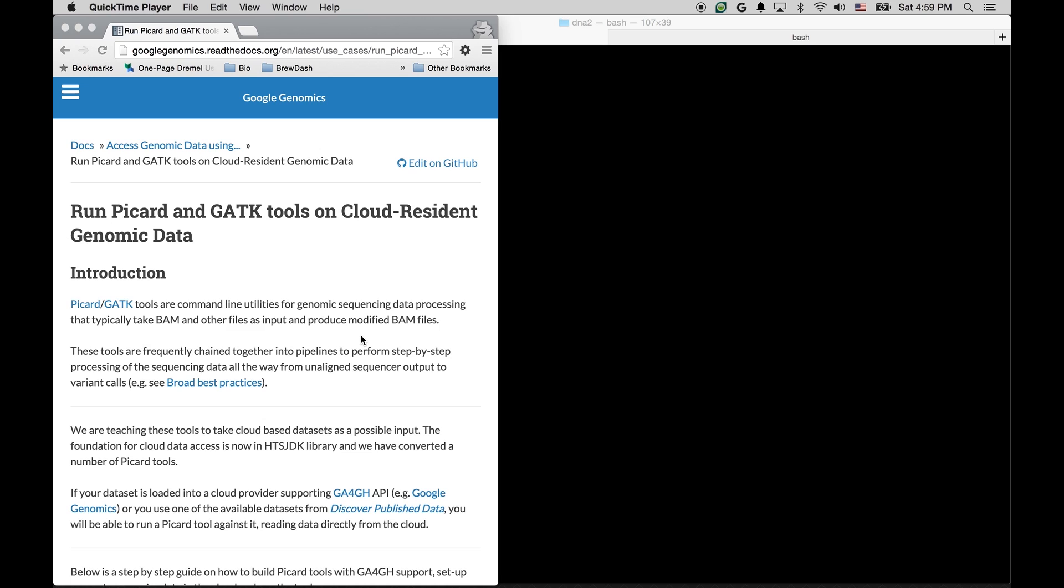Today, I'm going to show you how to build and run Picard tool against the dataset stored with Google Genomics. All the instructions can be found on our googlegenomics.readthedocs.org website.